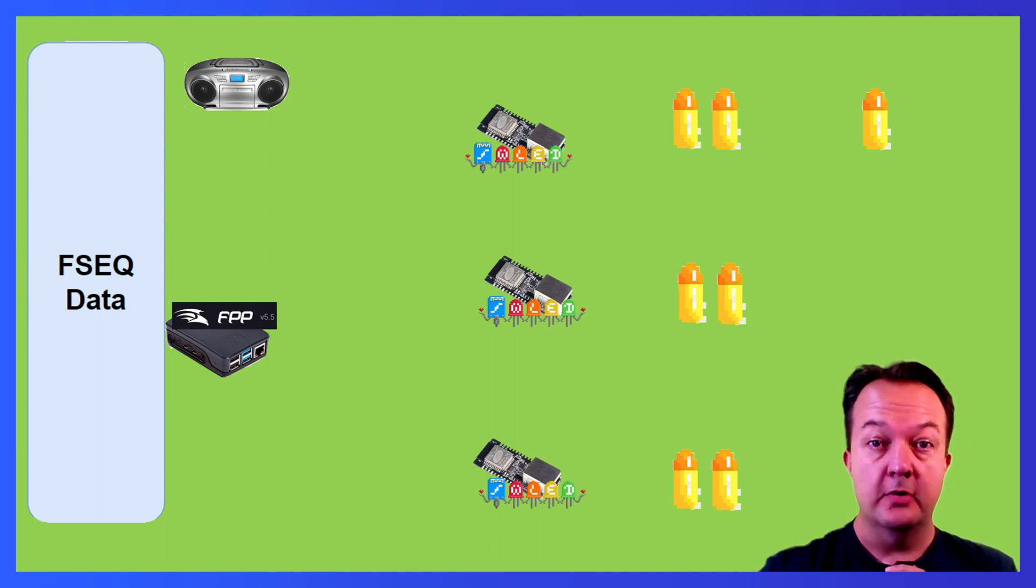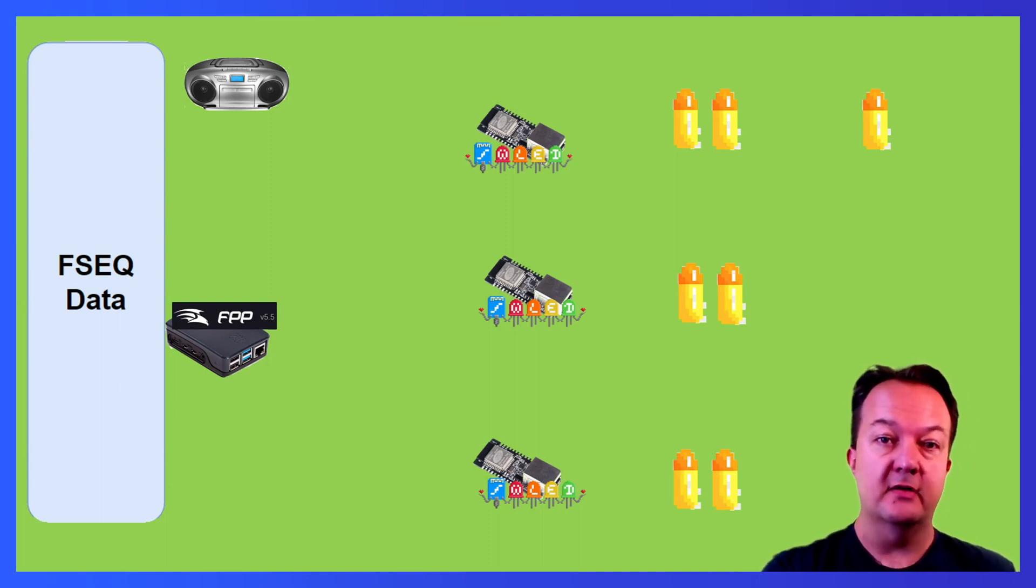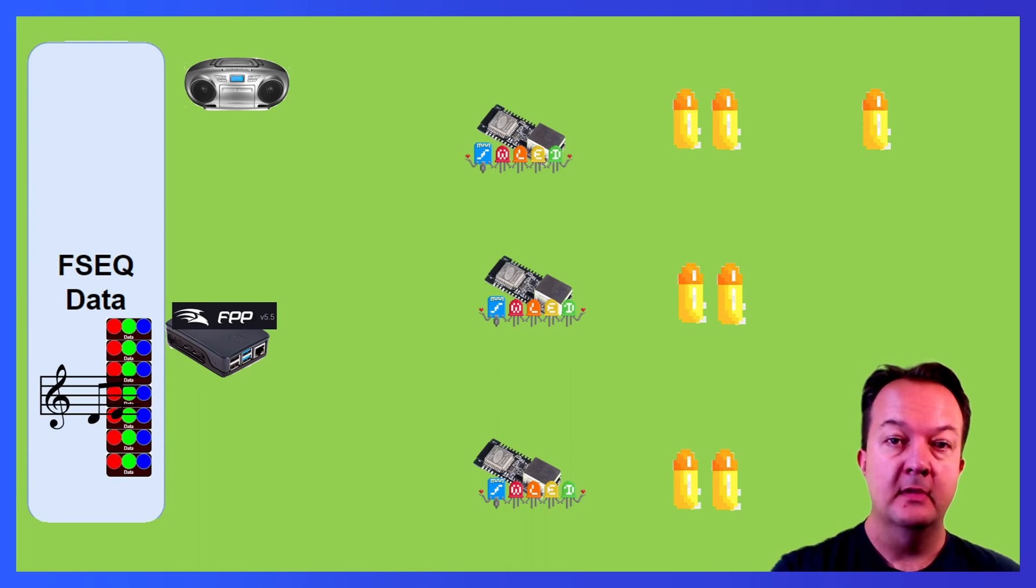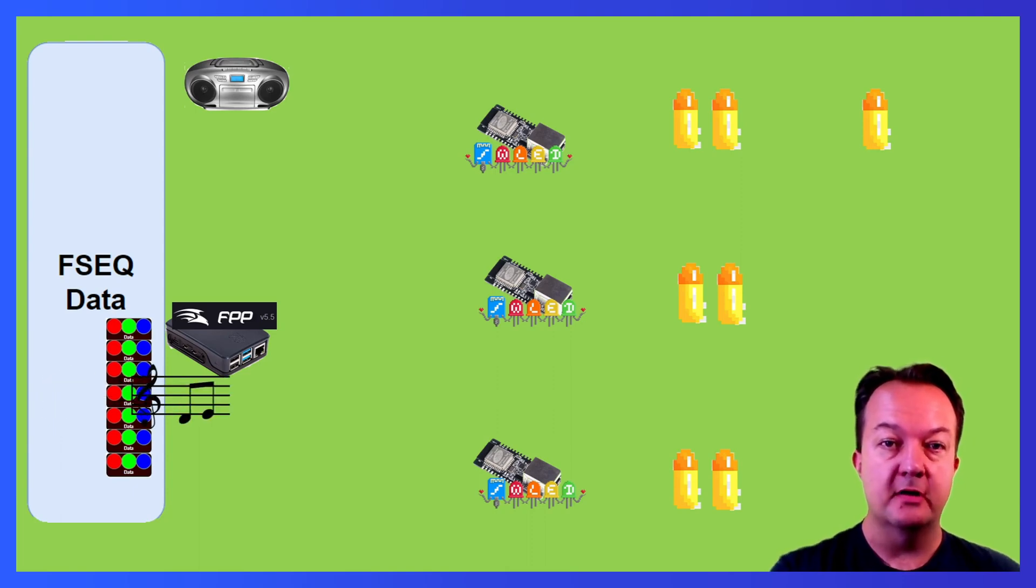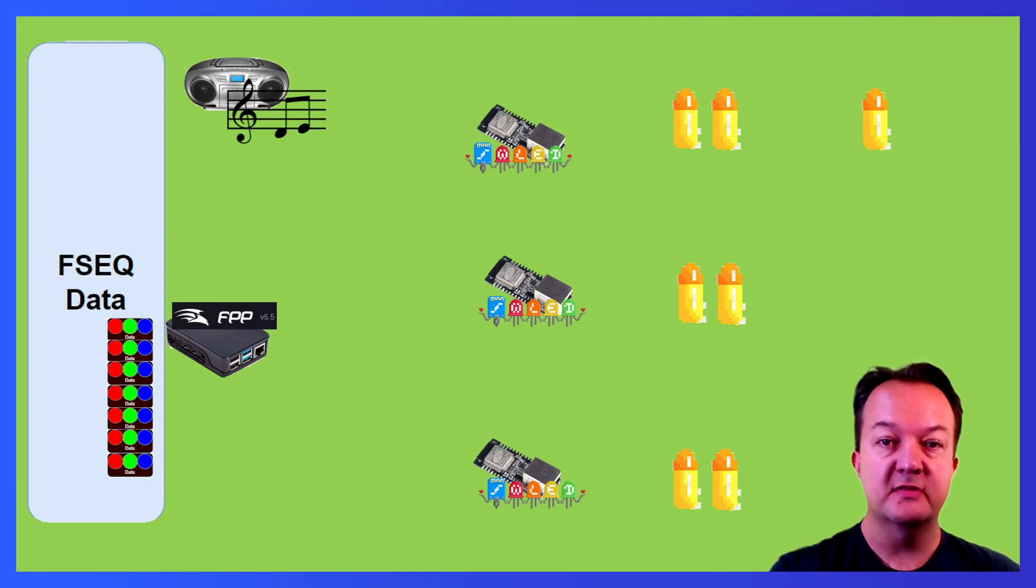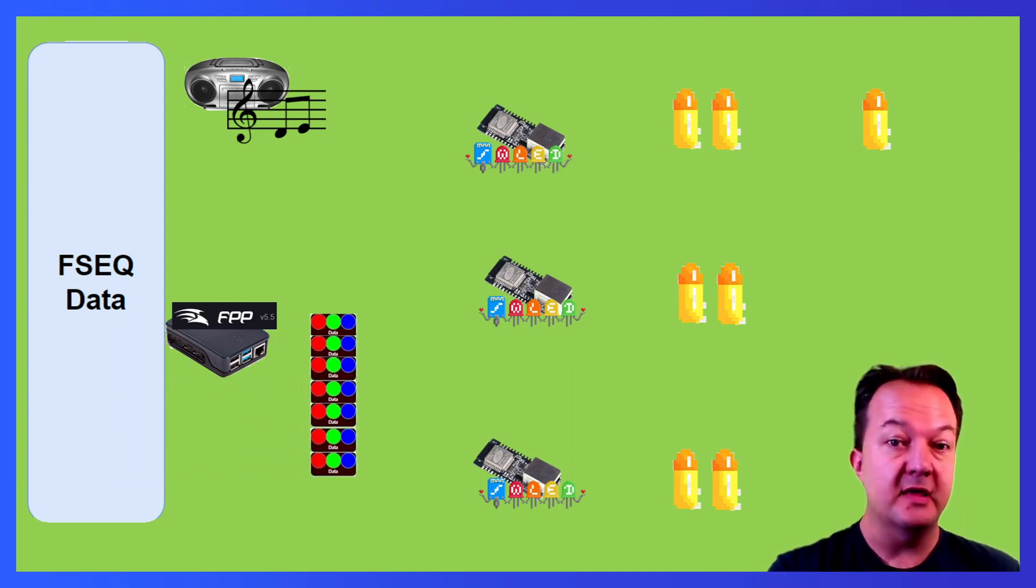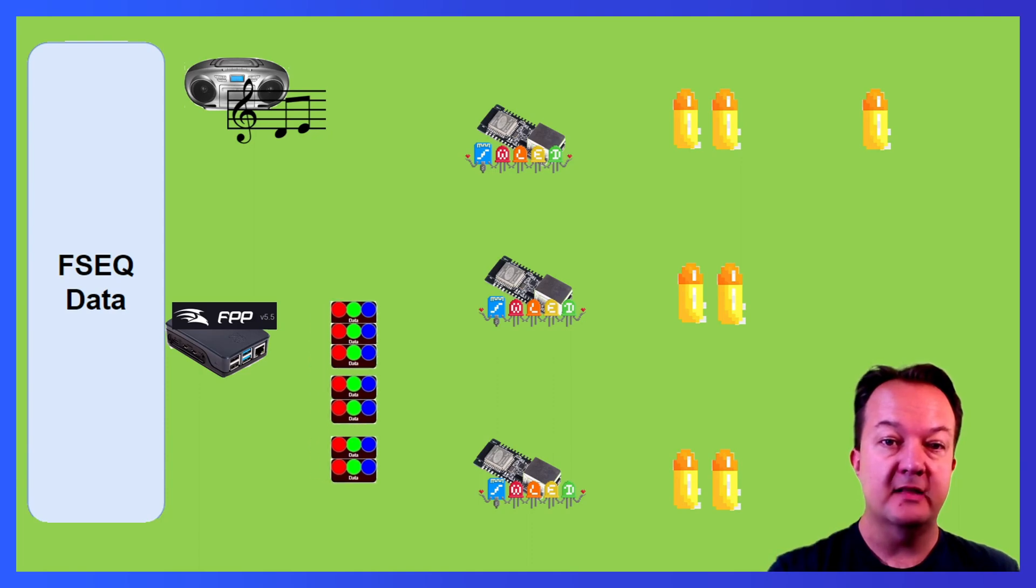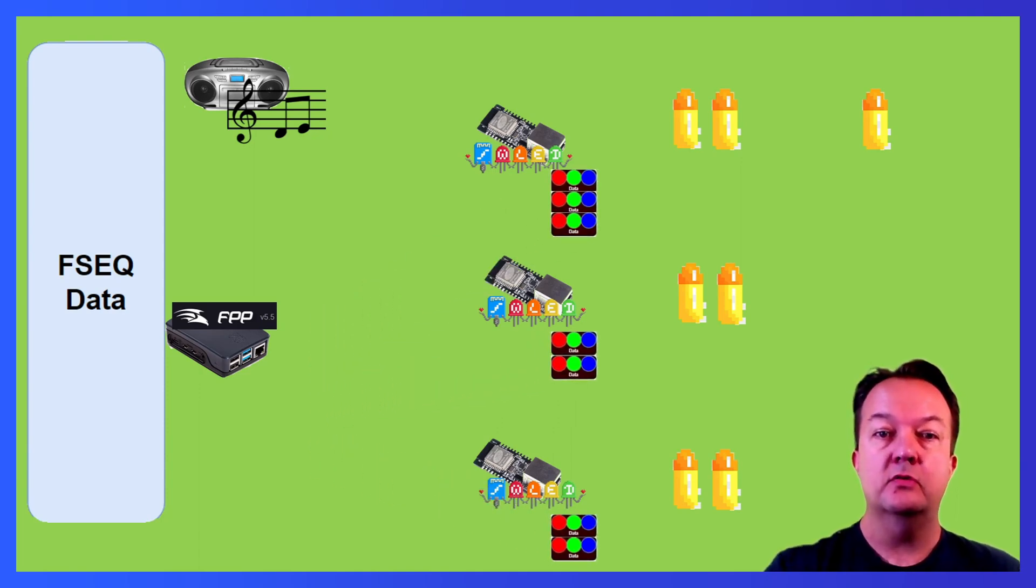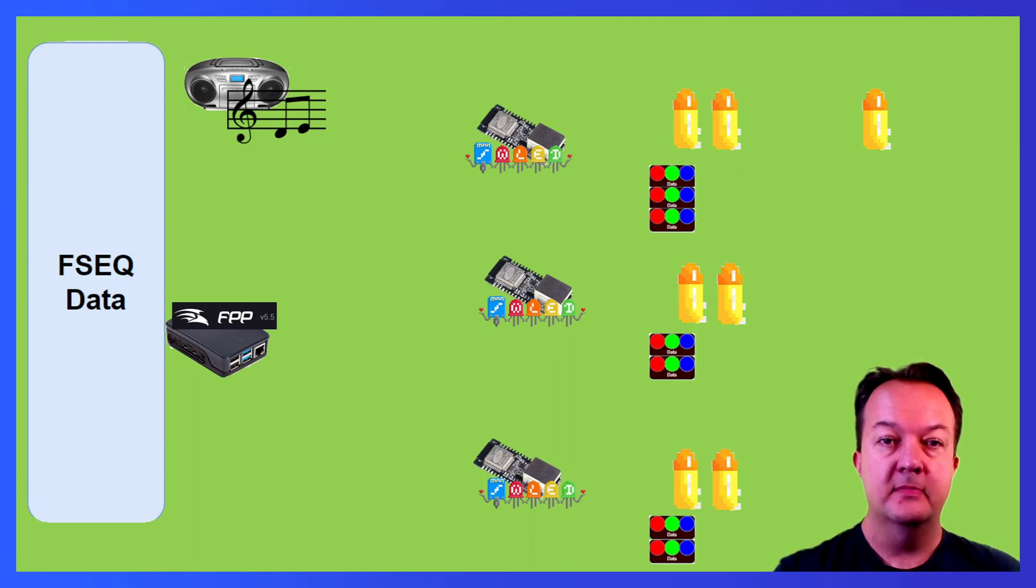Your show computer, in this case FPP, runs a playlist of sequence files along with corresponding music. The music is then sent to a radio transmitter or to a speaker system. The data for a single frame of the entire show is split up into smaller packets based on where the lights are at which controller. The data packets are then sent to the controllers. The controller takes the packets and then creates a data signal to the lights.